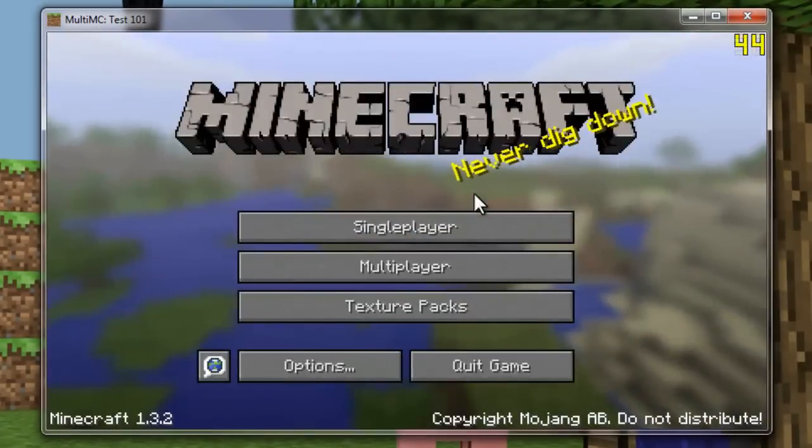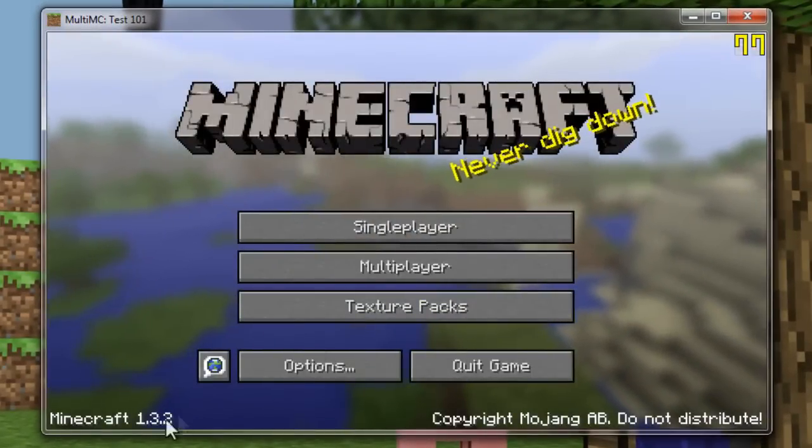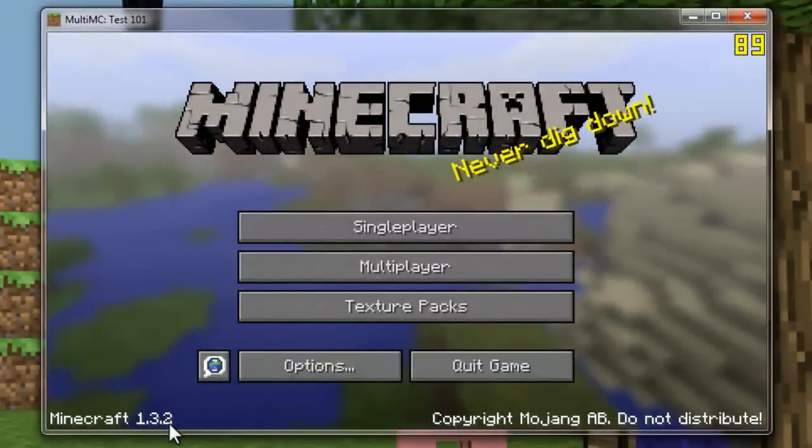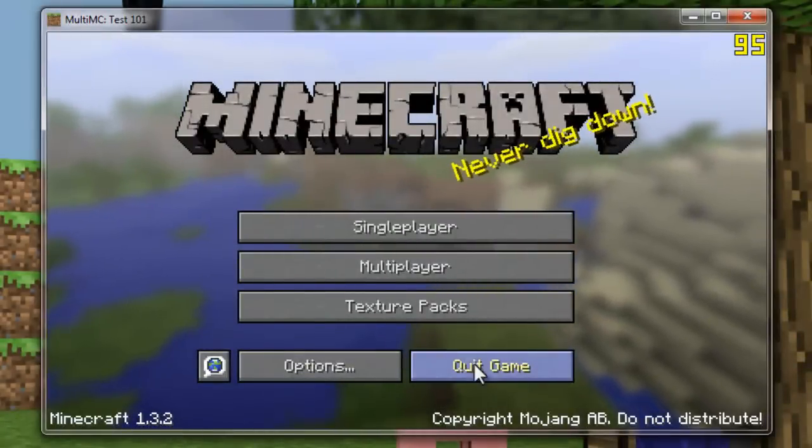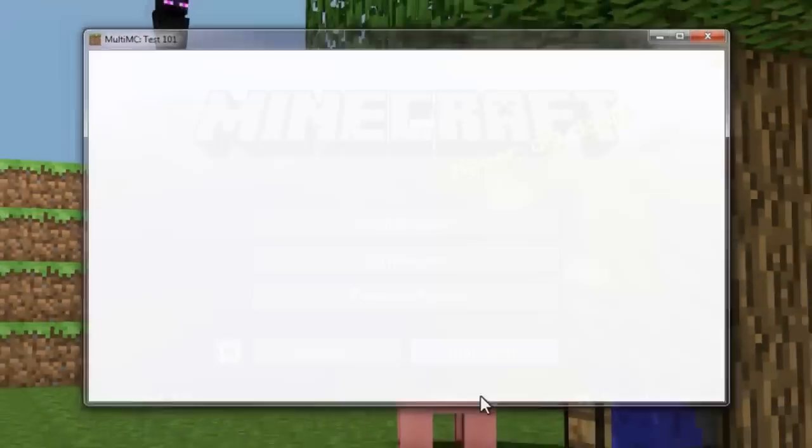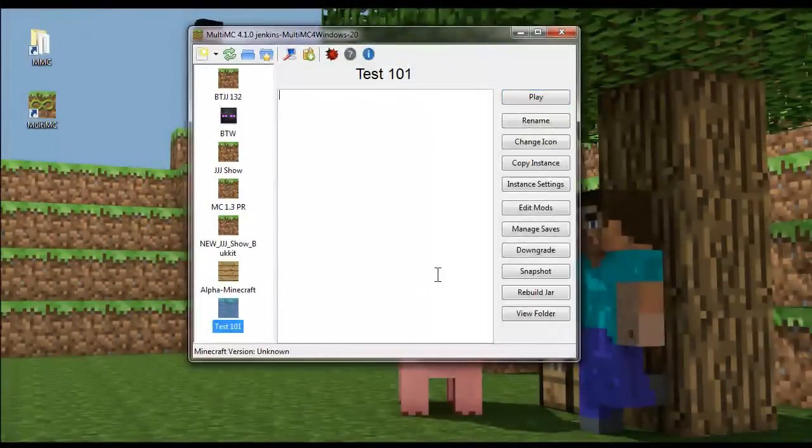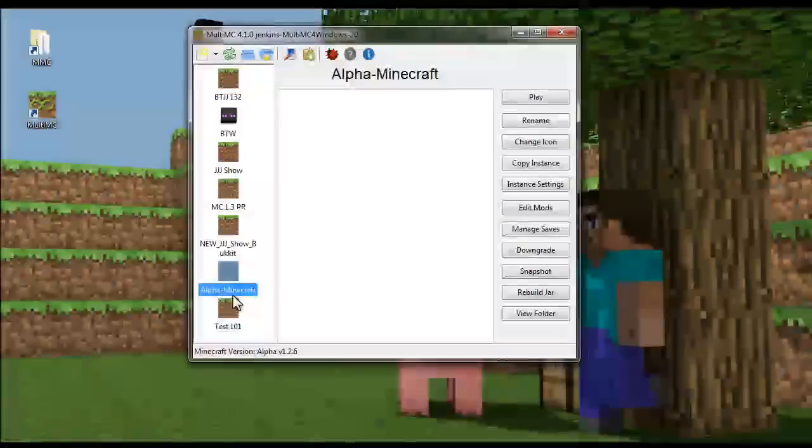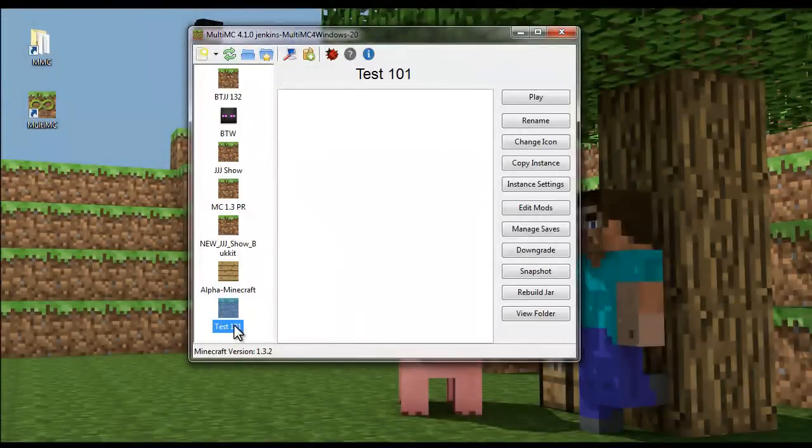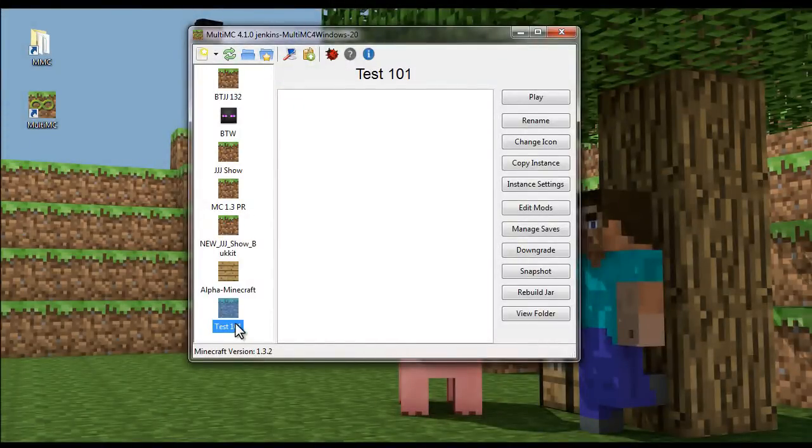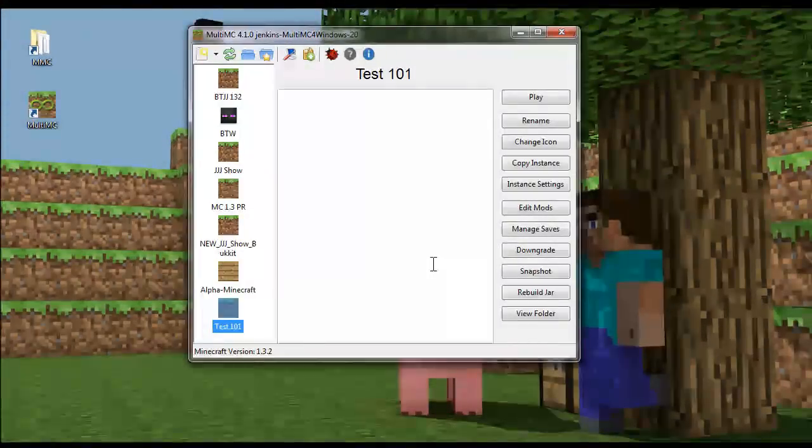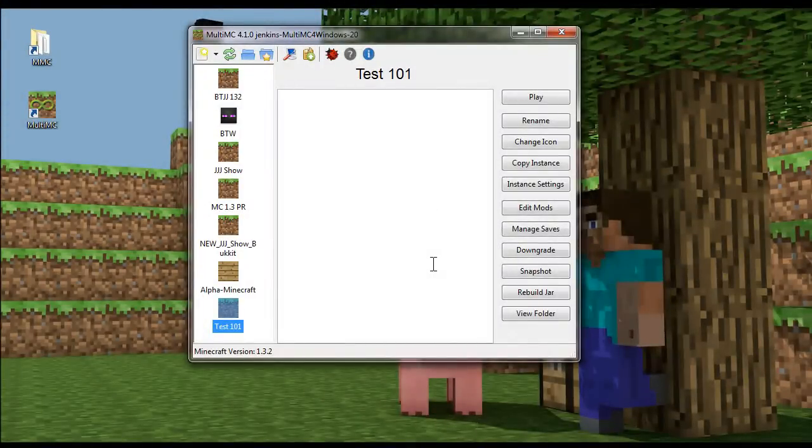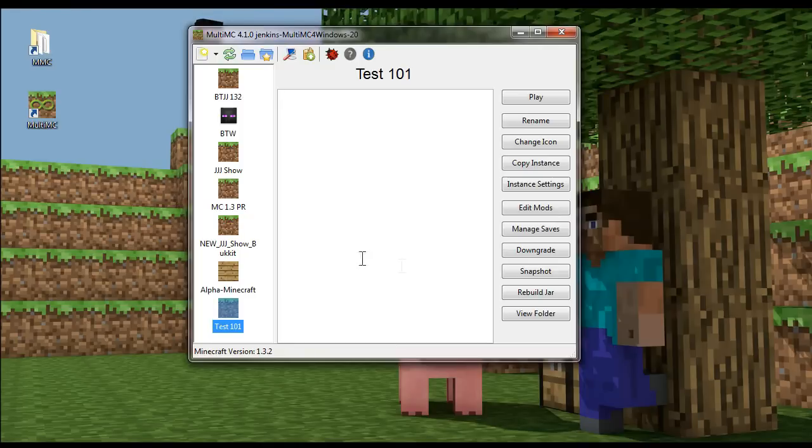And there we go. We have the current version of Minecraft 1.3.2. So that's perfect. So we'll quit out of that really quick. So running it that one time gets you going. So there's some interesting things you can do here.